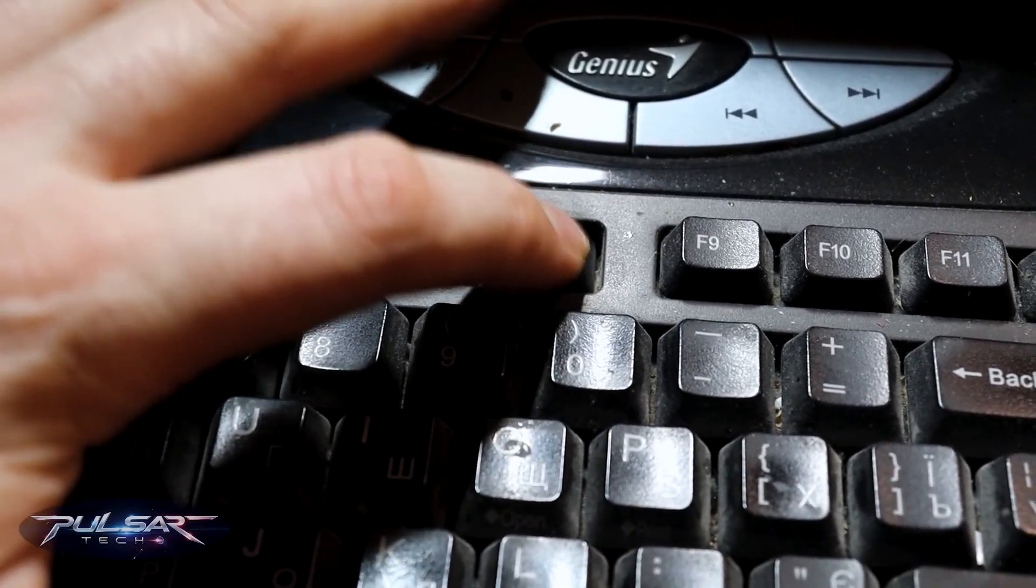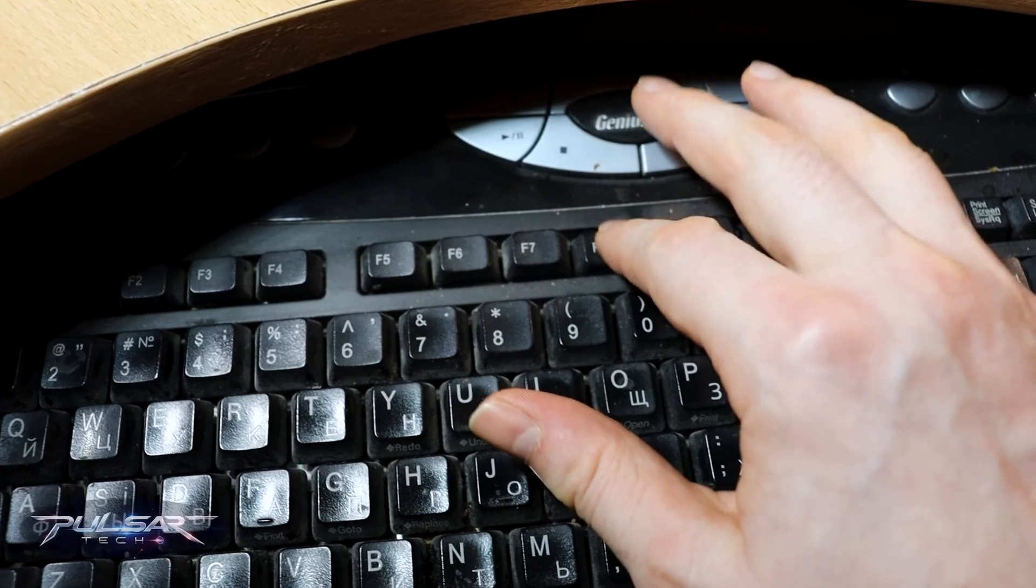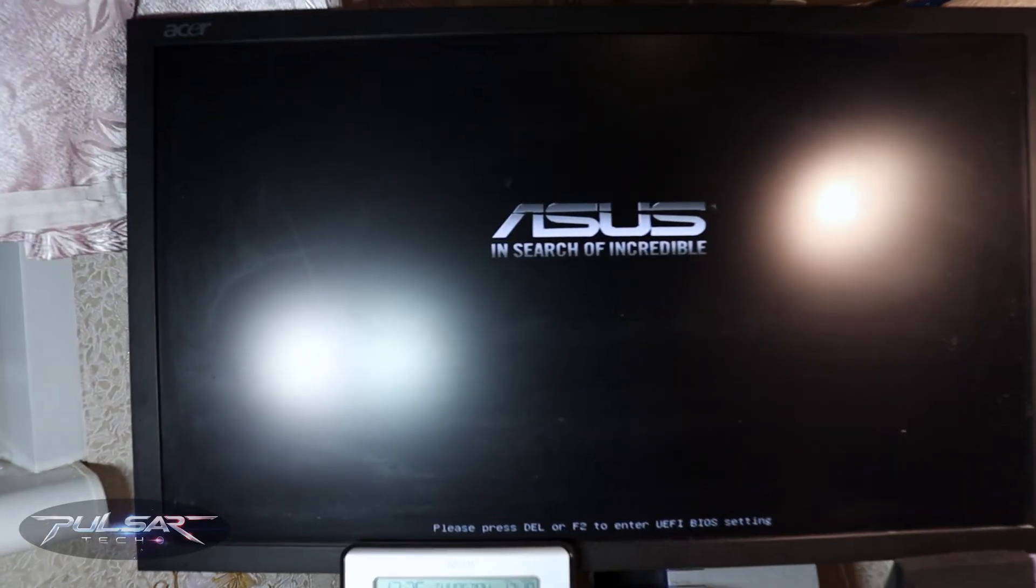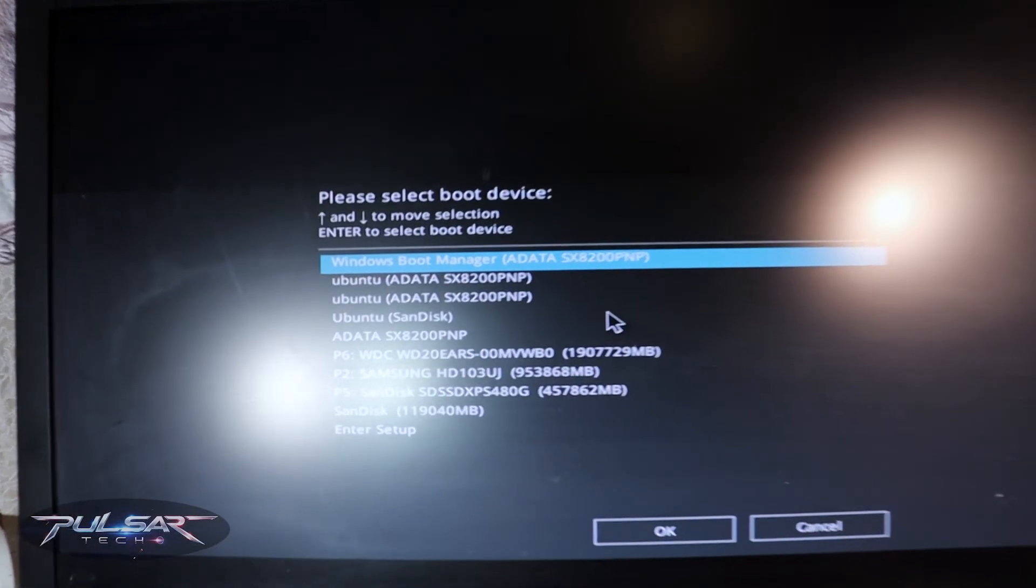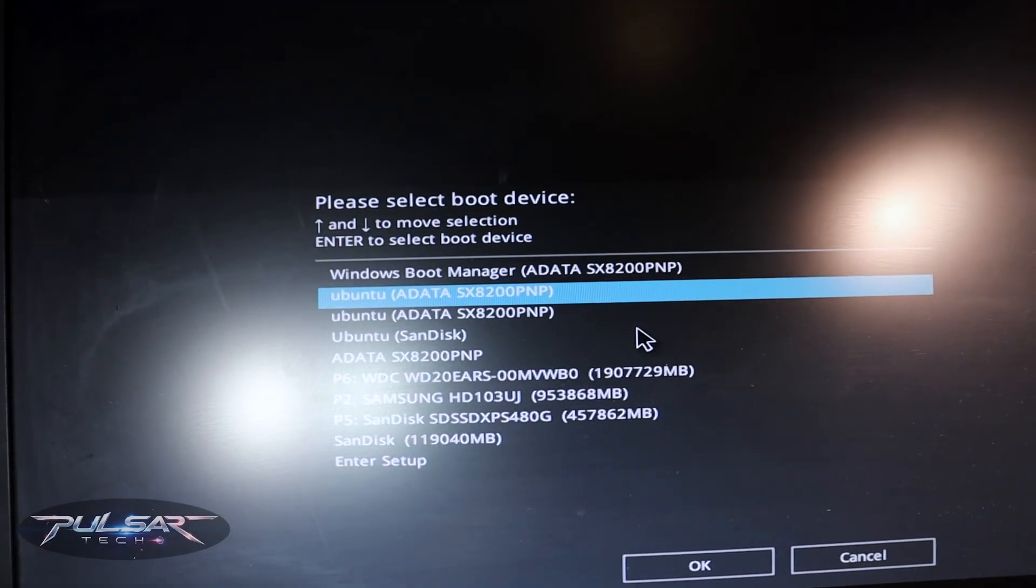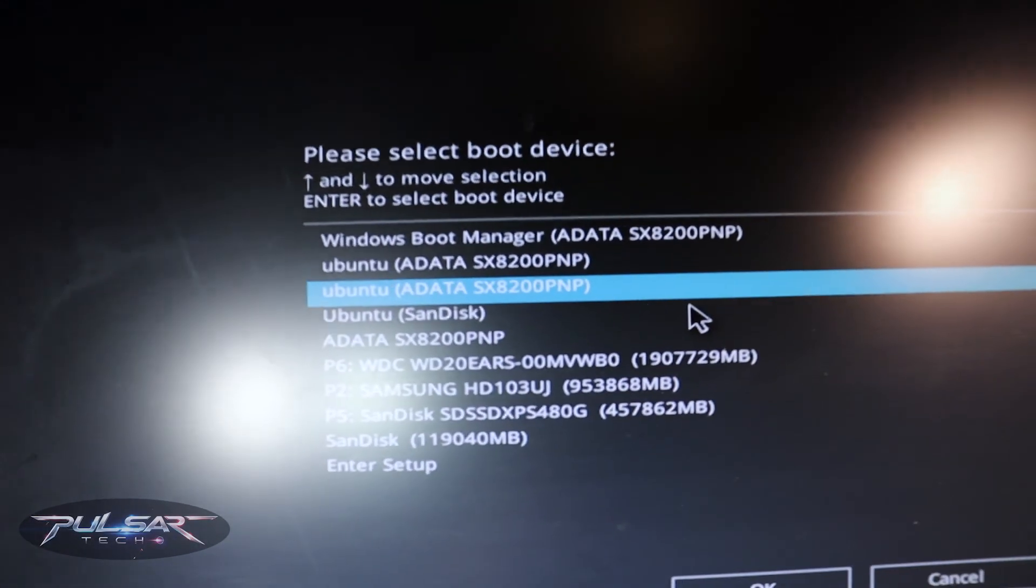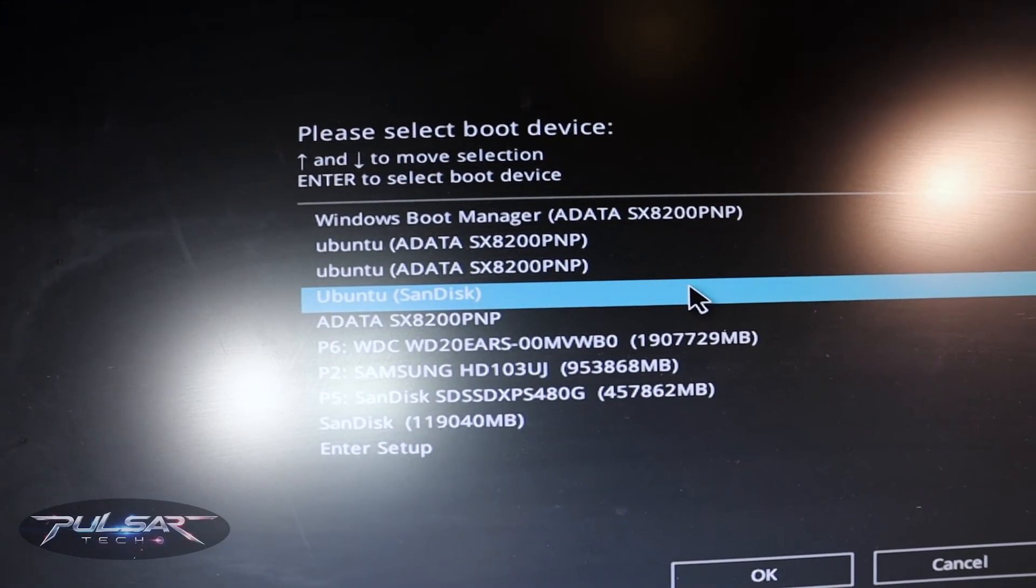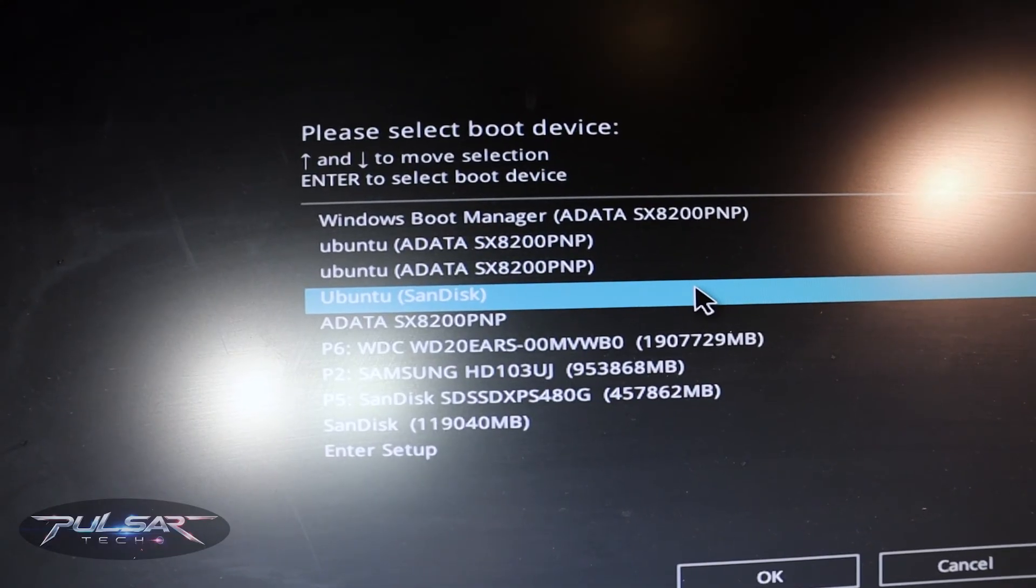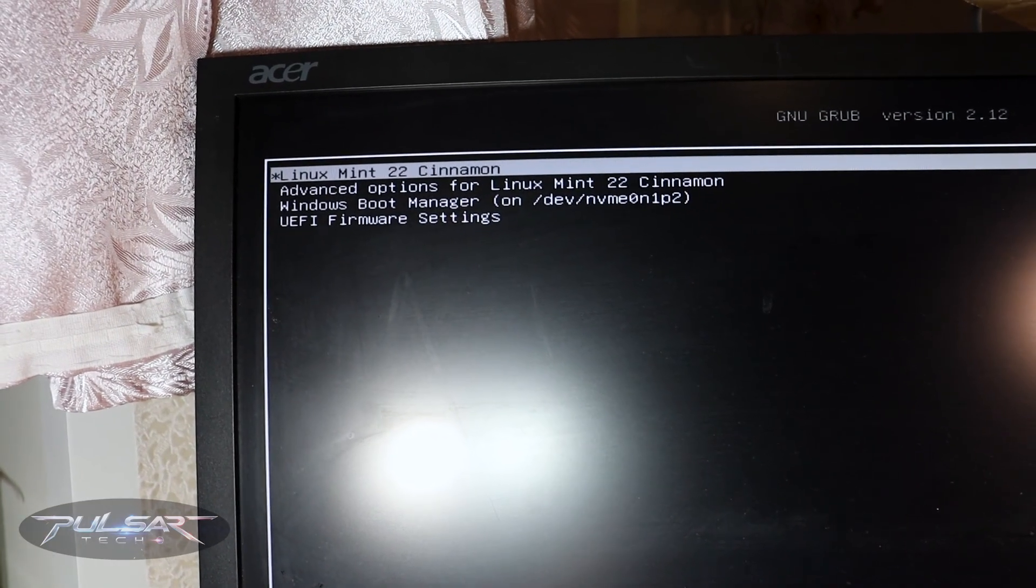On this ASUS motherboard, I need to press F8 to access the boot menu. And if you need to know what key you need to press on your computer, I have another video. I'll put a link in the description. Anyway, we have booted to the boot menu and there we go. As you can see, the USB drive with our Linux Mint is present, so we can choose it. It is the same Ubuntu SanDisk, so just select it with the arrow keys on the keyboard and press enter.